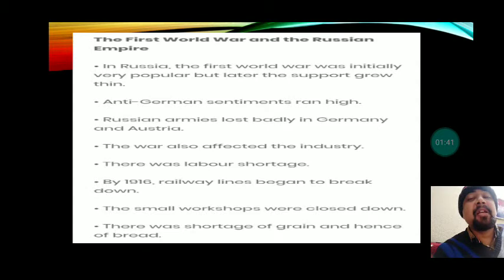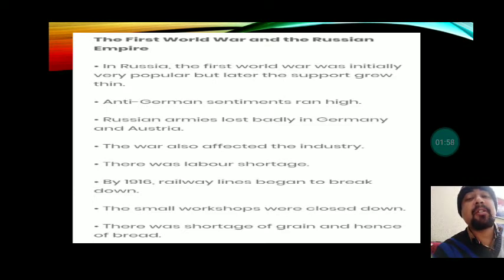In that country, anti-German sentiments ran very high. People were ready to criticize Germany at every cost, because at the time it was believed that Germany instigated the First World War. All the countries of Europe including Russia started hating Germany — this is why anti-German sentiment ran high. Russian armies lost badly in Germany and Austria.